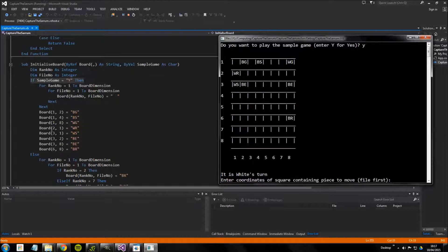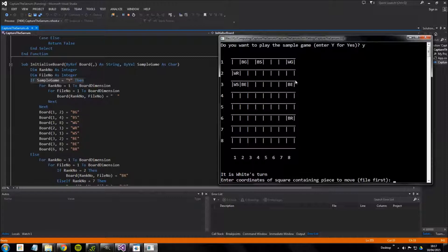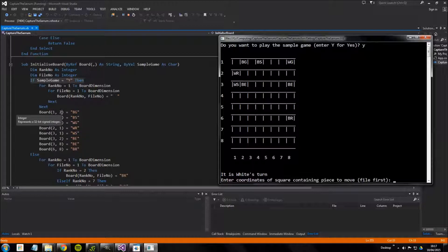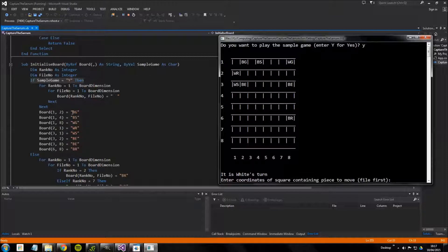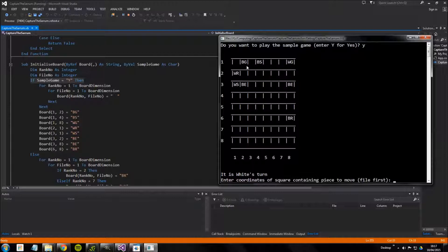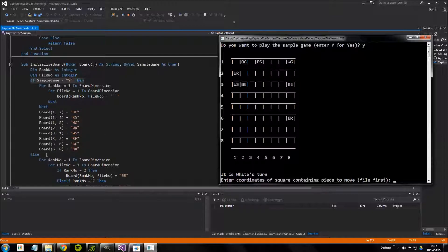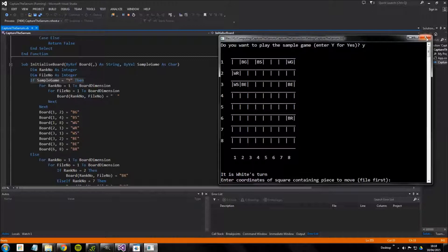And then what it does is after these for loops have been run it will place each of these pieces individually. So we see in position one two, so rank one file two, we place a black gizgi gear. If we look in file two rank one, black gizgi gear there it is. This just sets up all these pieces in predetermined locations that's fairly simple to understand.